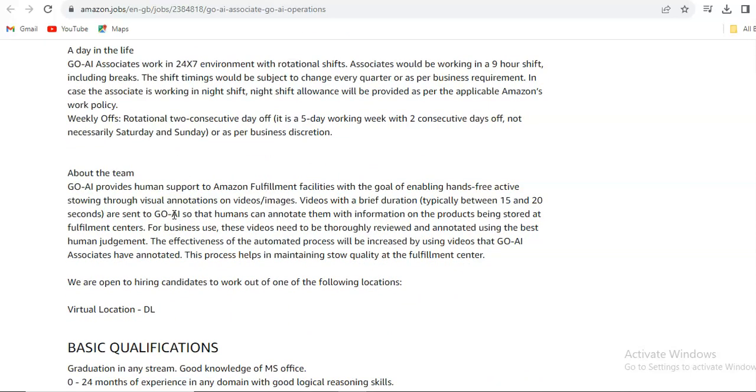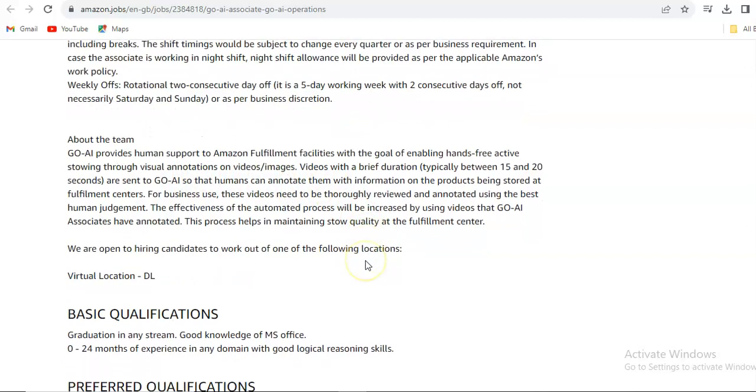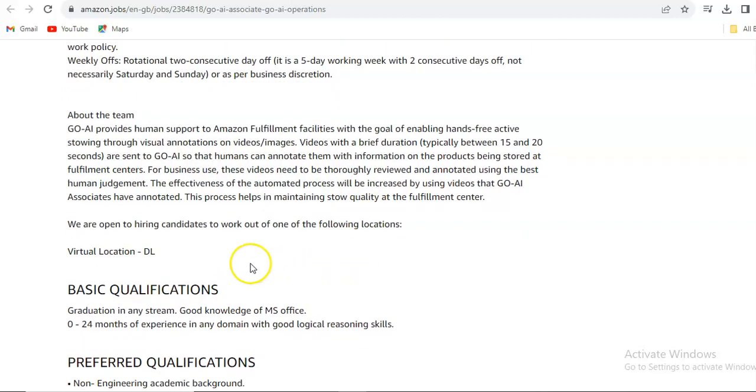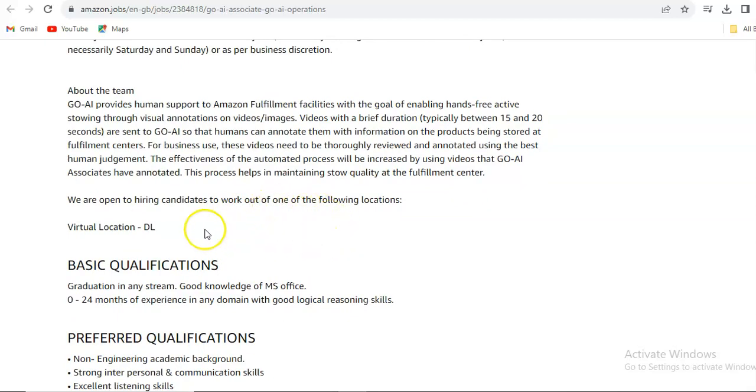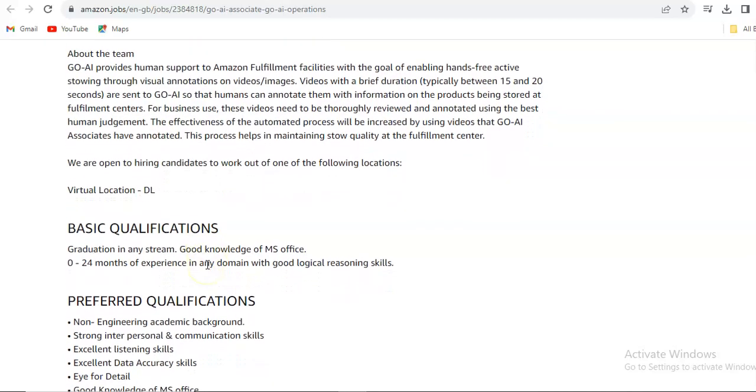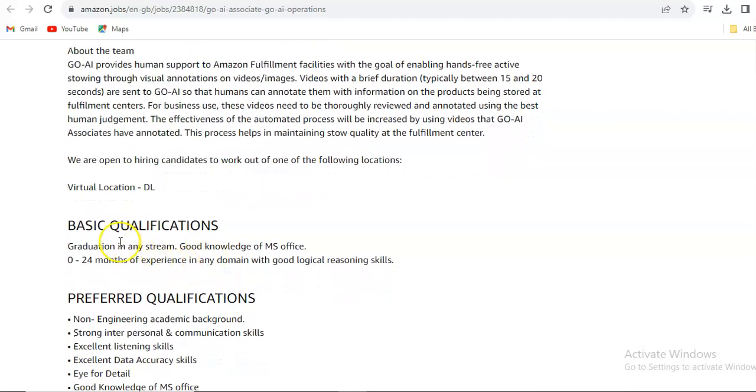GO-AI provides human support to Amazon fulfillment facilities with the goal of enabling hands-free active stowing through visual annotation of videos or images. They are open to hiring candidates to work out of one of the following locations, which is virtual location, so it will be work from home basically.